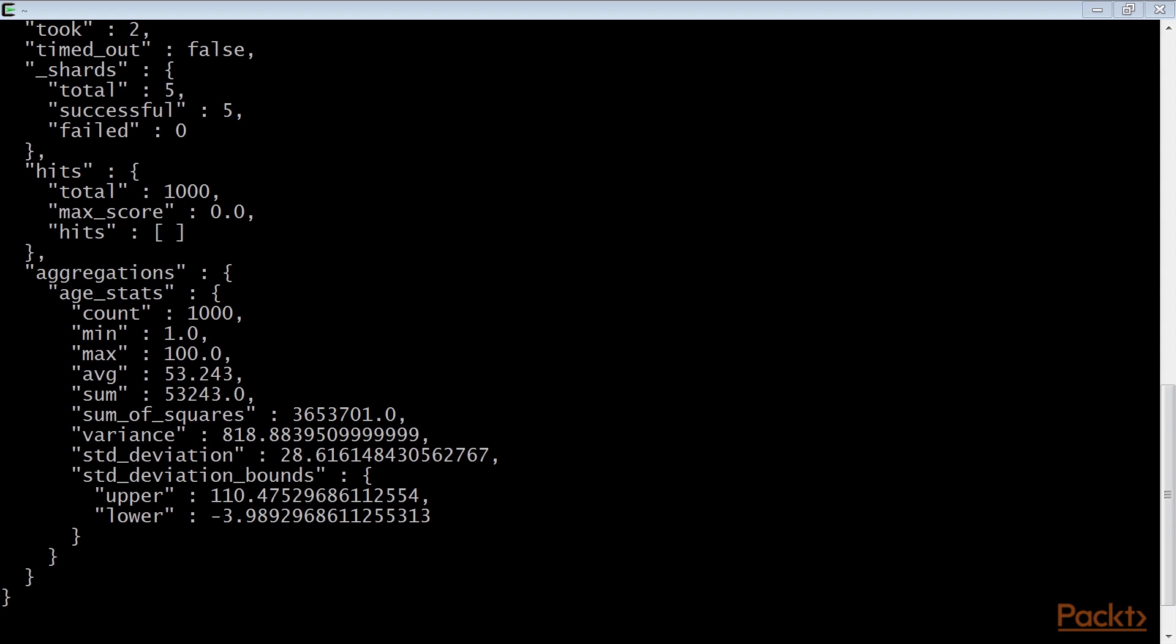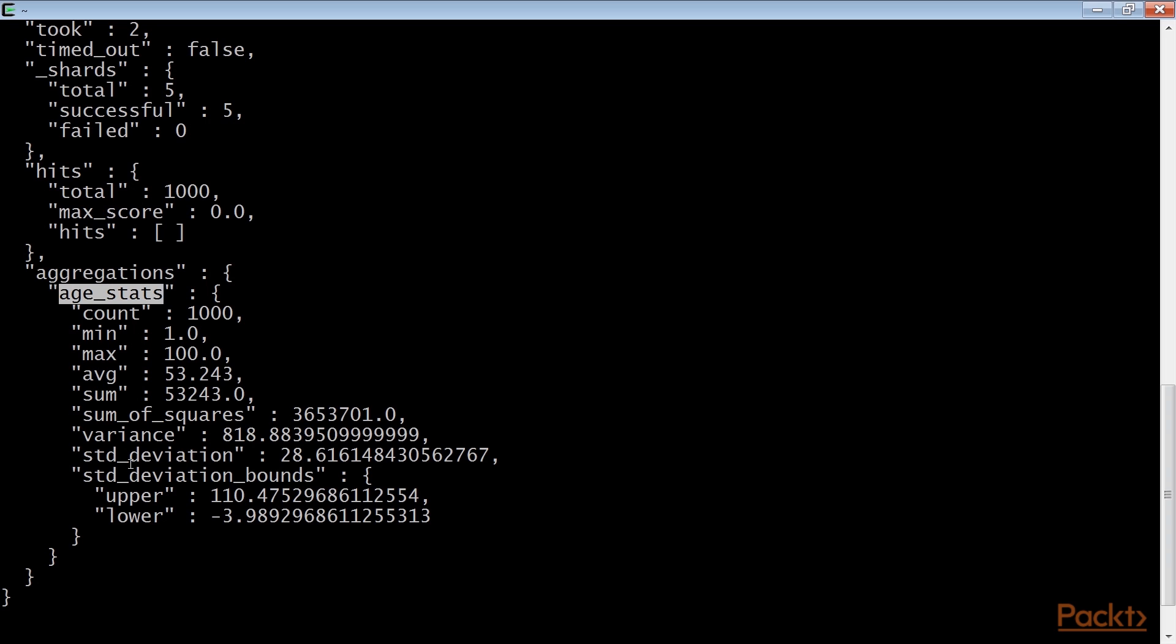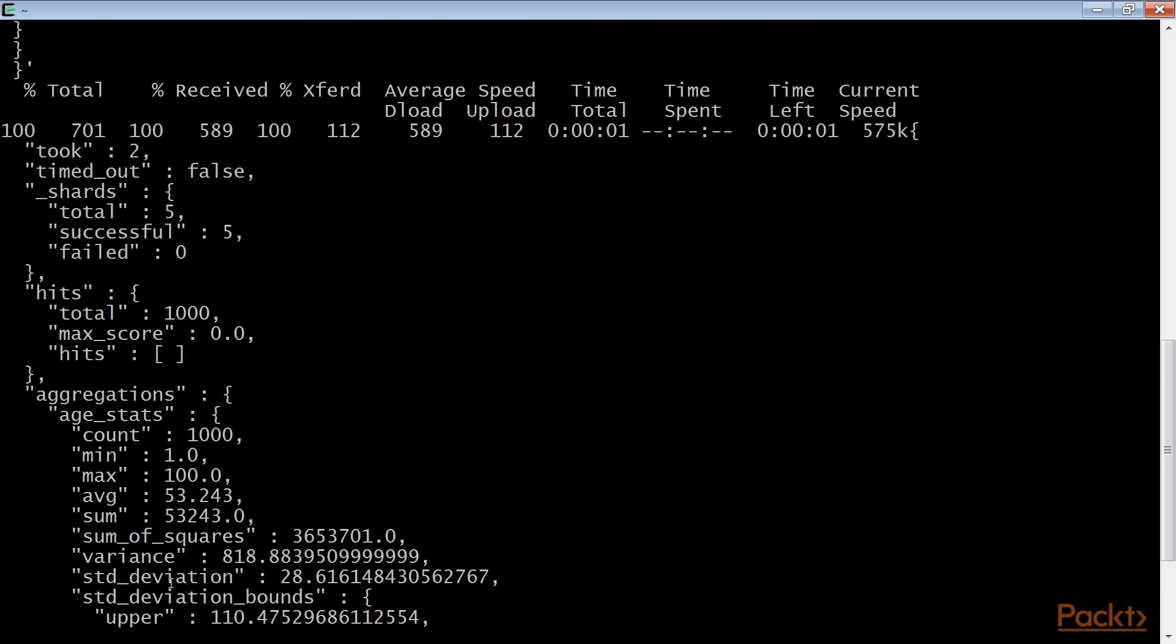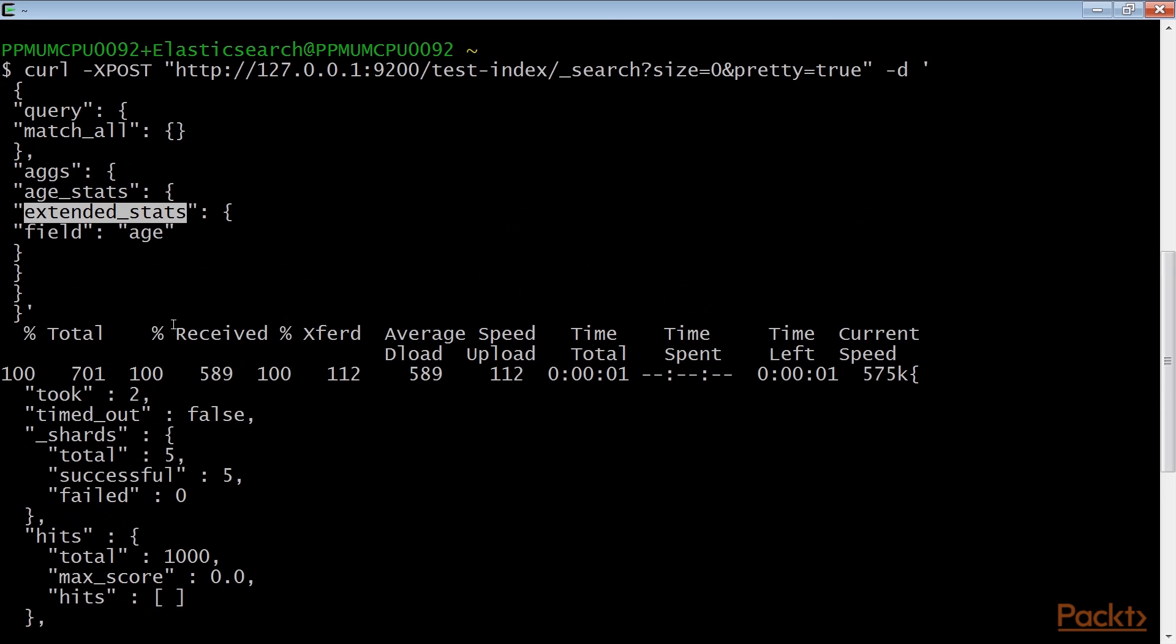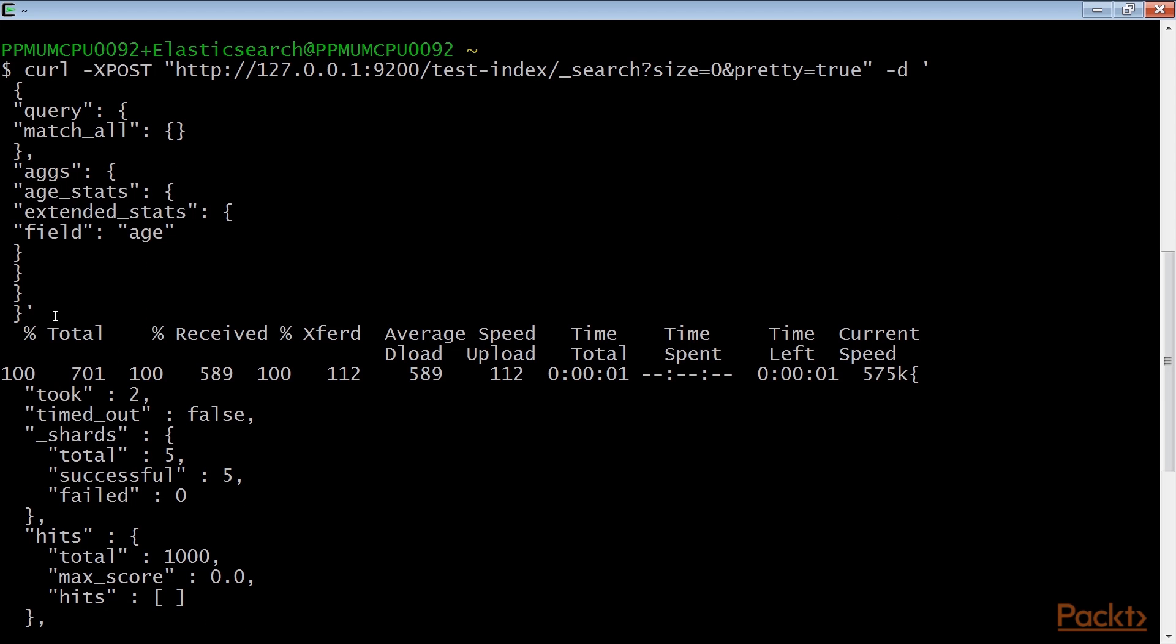In the answer, under the aggregations field, we have the statistical results of our aggregation under the defined field, age stats. After the search phase, if any aggregations are defined, they are computed. In this case, we have requested an extended stats aggregation, labelled age stats, which computes a lot of statistical indicators.